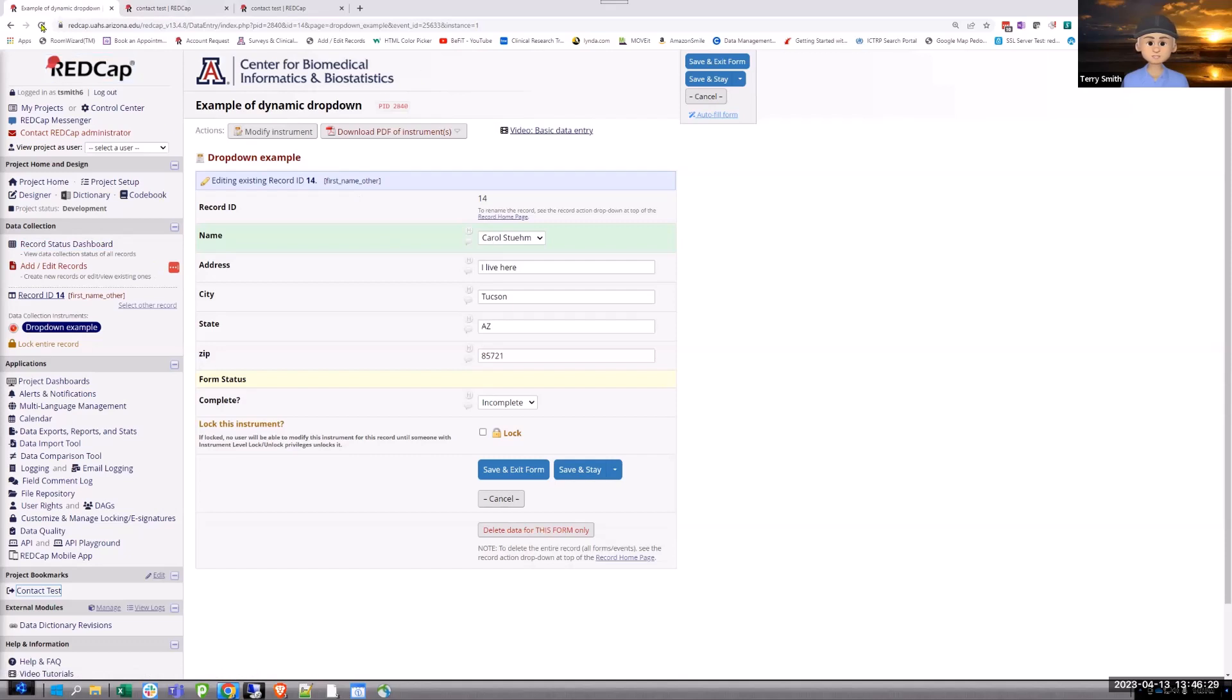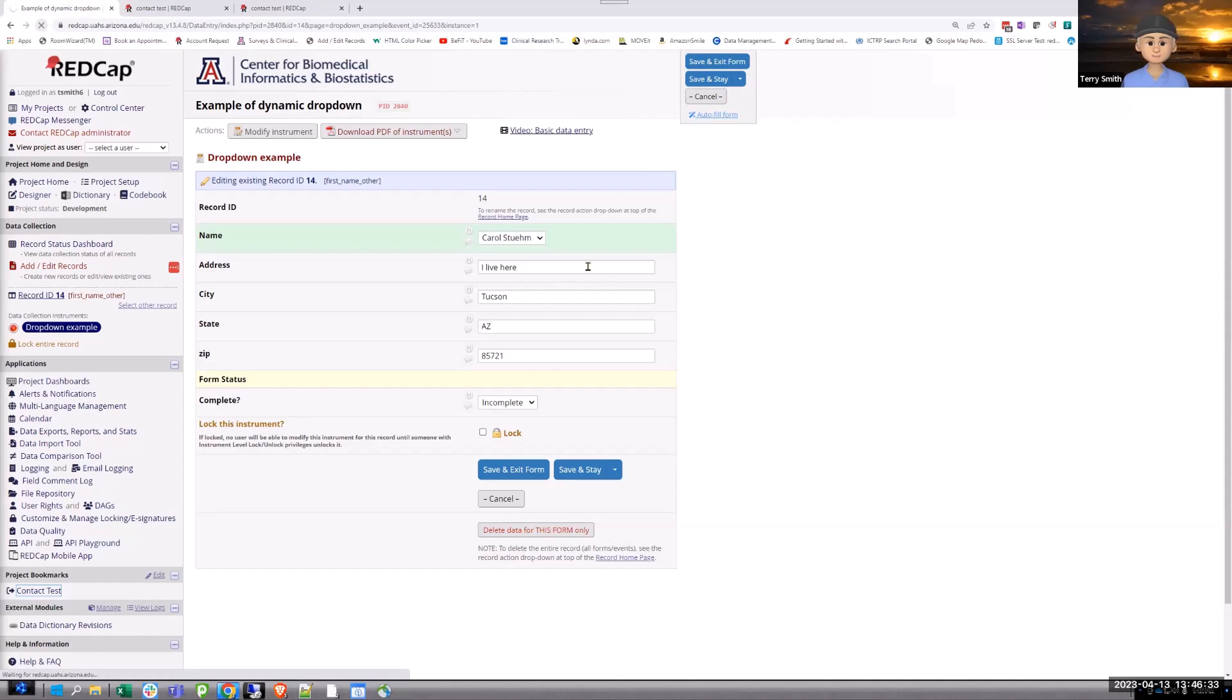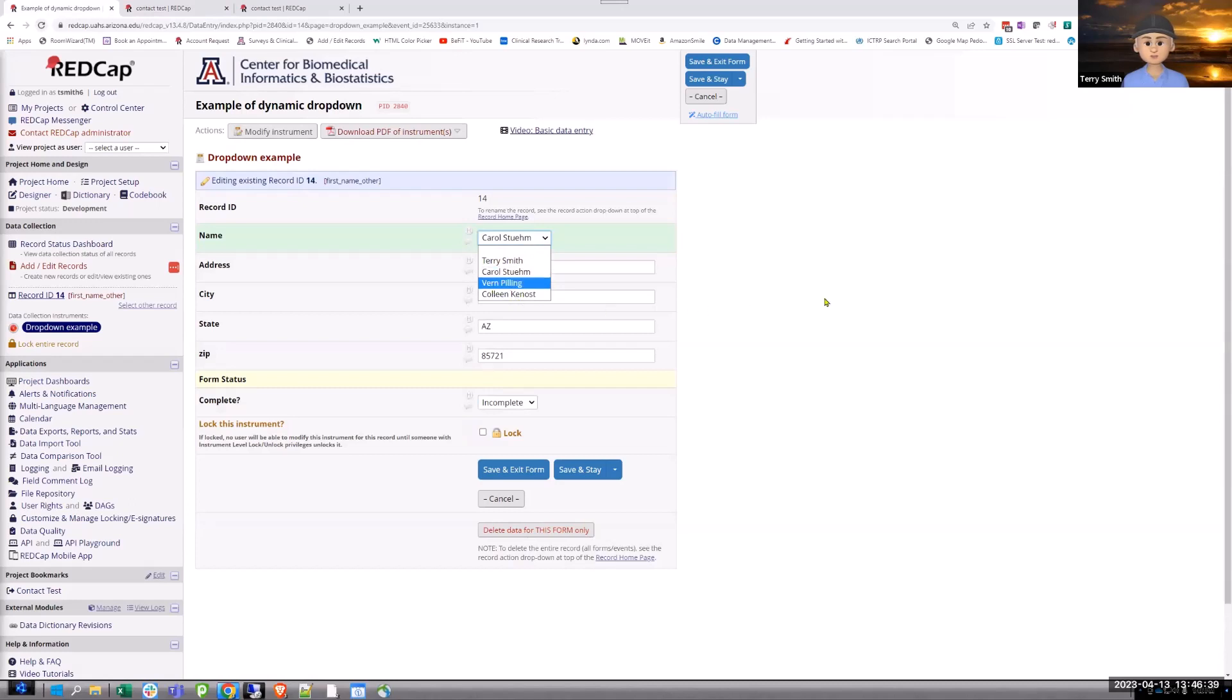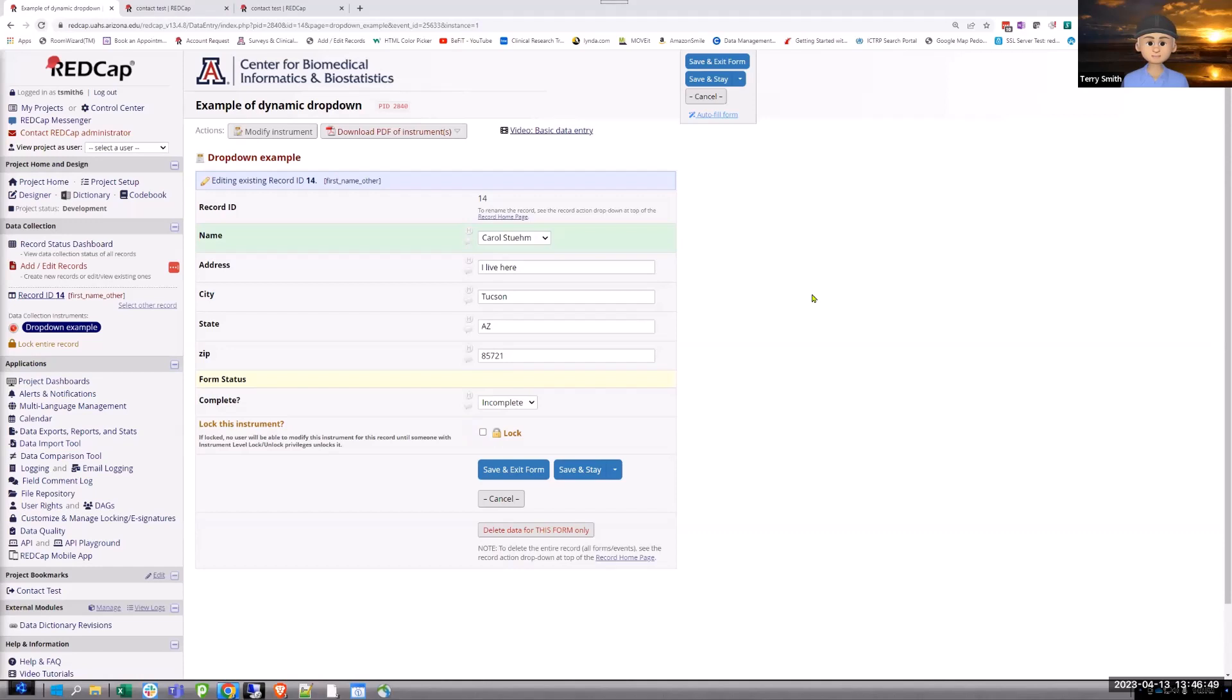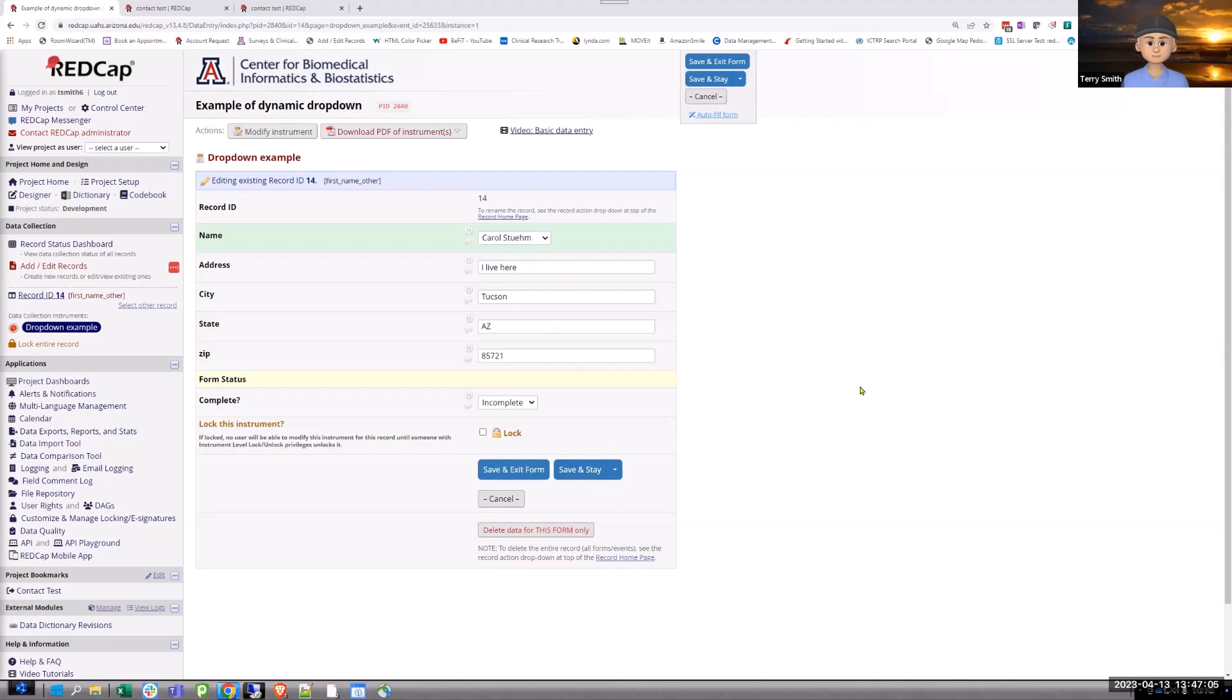All right. So now she's added here. I come over to my original project. Notice it opened up a new tab when I did that. And I'll just refresh this project. And now if I were to look, Colleen would be there. So it's a way for you to add.